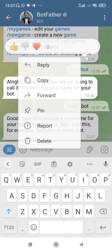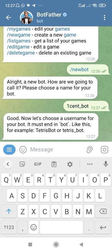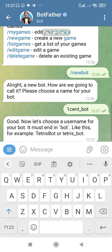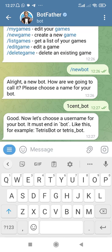That brings me to the definition of a Telegram bot. A Telegram bot is a special type of Telegram account that is powered by software rather than a human. Most of what's happening here is automated — you can reprogram it to interact with humans, perform tasks, and provide responses in real time.